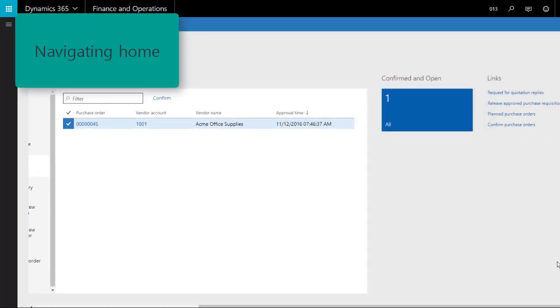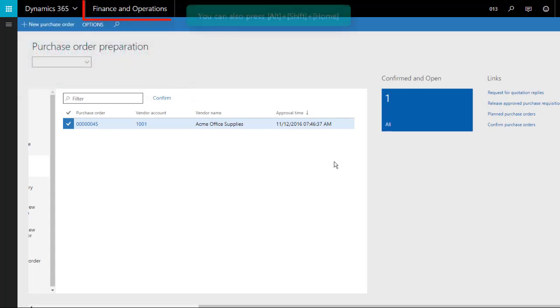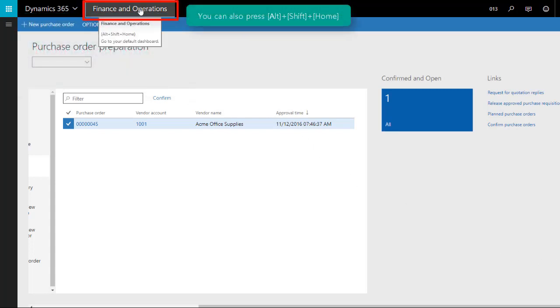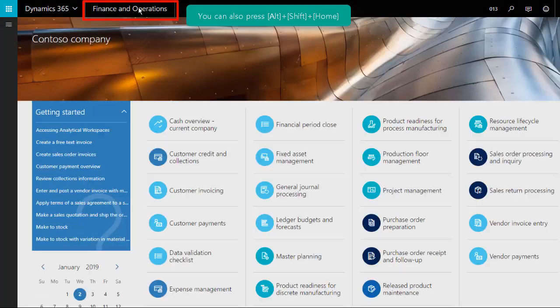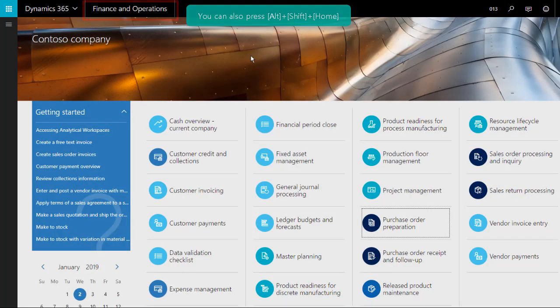To navigate back to the dashboard from any workspace or open form, click Finance and Operations on the menu bar at the top of the screen. You'll be returned to the dashboard.